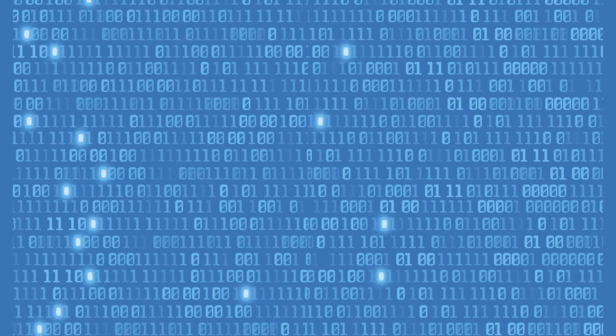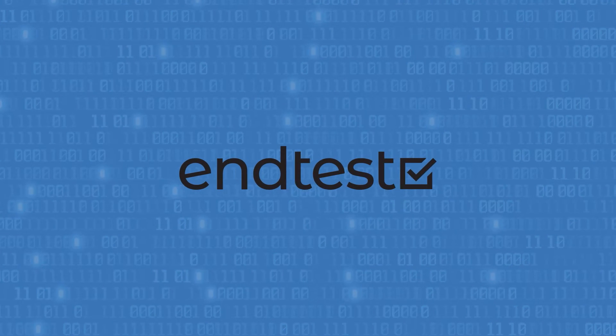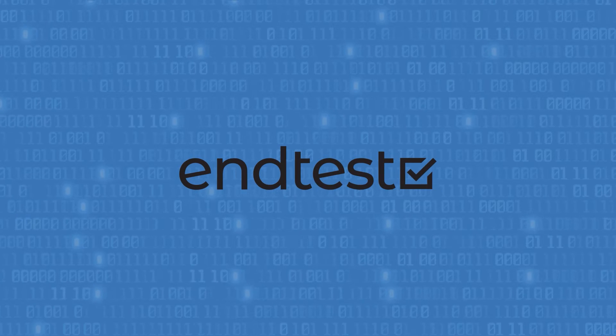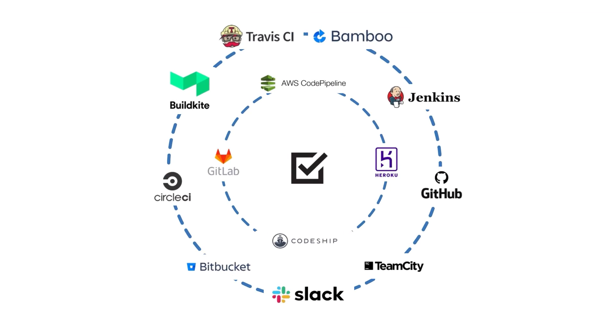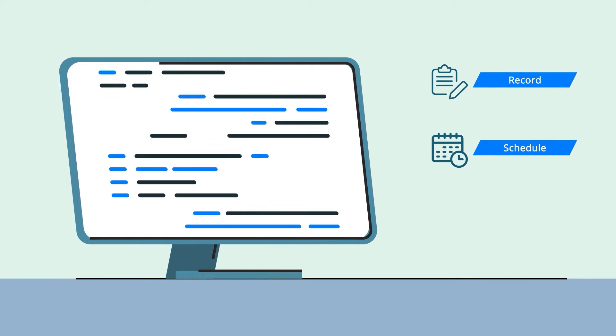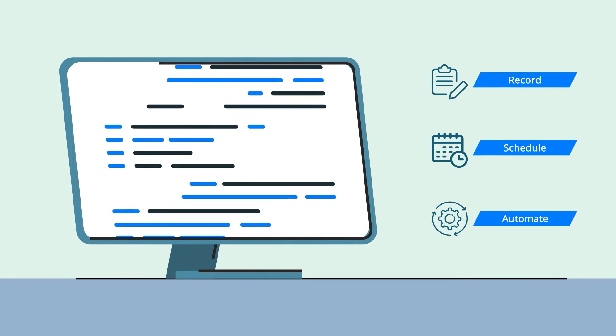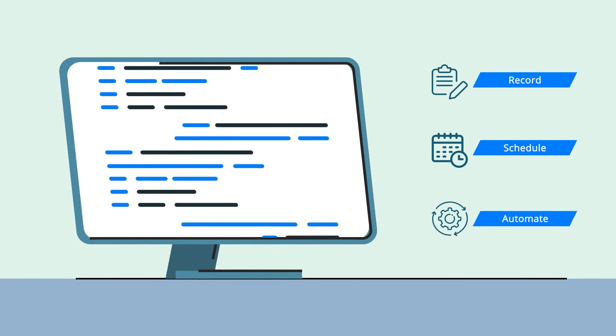Whatever it is you're building, nTest works great on its own or can integrate seamlessly with your CI-CD workflows, making it easy for you to record, schedule, and automate tests for any scenario.